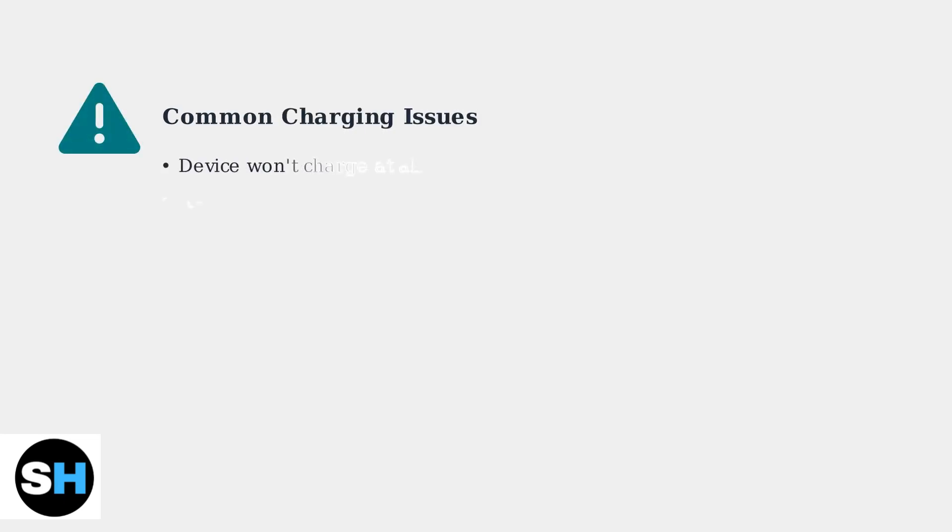Is your Garmin VivoActive 5 not charging? You're not alone. Many users experience charging issues ranging from the device not charging at all to rapid battery drain.